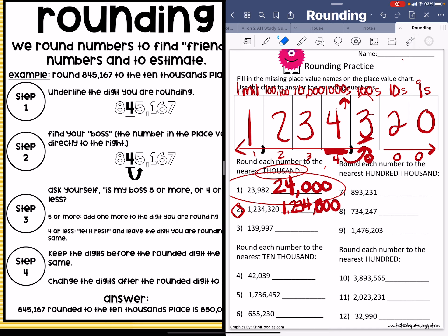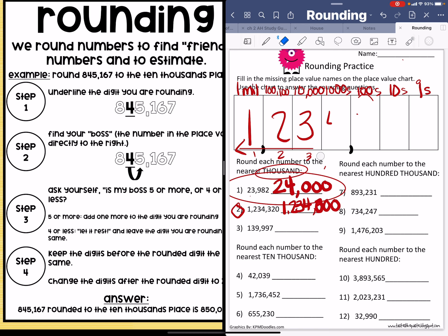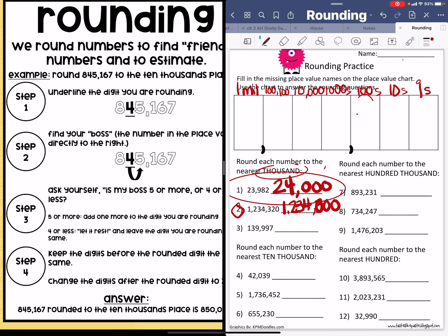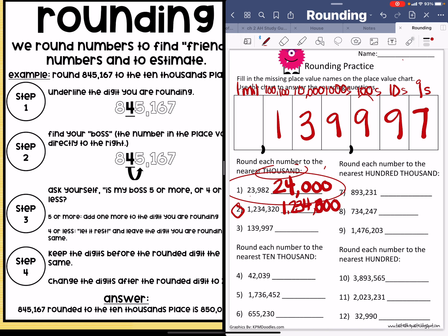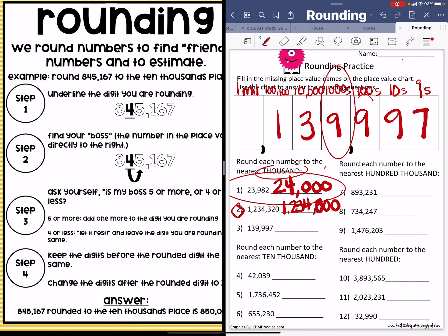Now let's look at number three. If you use this chart on the left-hand side, you will not ever miss — do exactly as it says and you will not miss anything. And after you do this for a while, it'll be second nature to you — you can do it in your sleep. Number three: 139,997. So it says again, we round to the thousands place. That nine is in the thousands place. On the left-hand side: underline the digit that you're rounding. We're rounding to the thousands place.